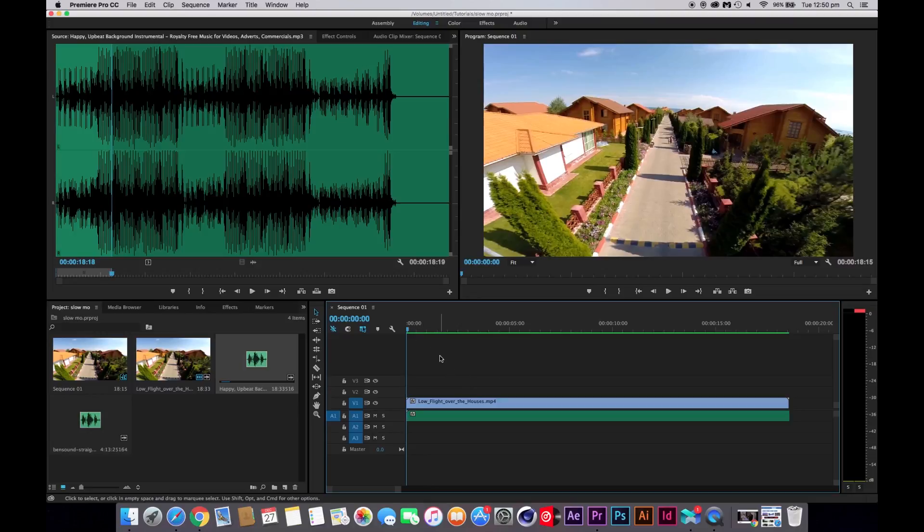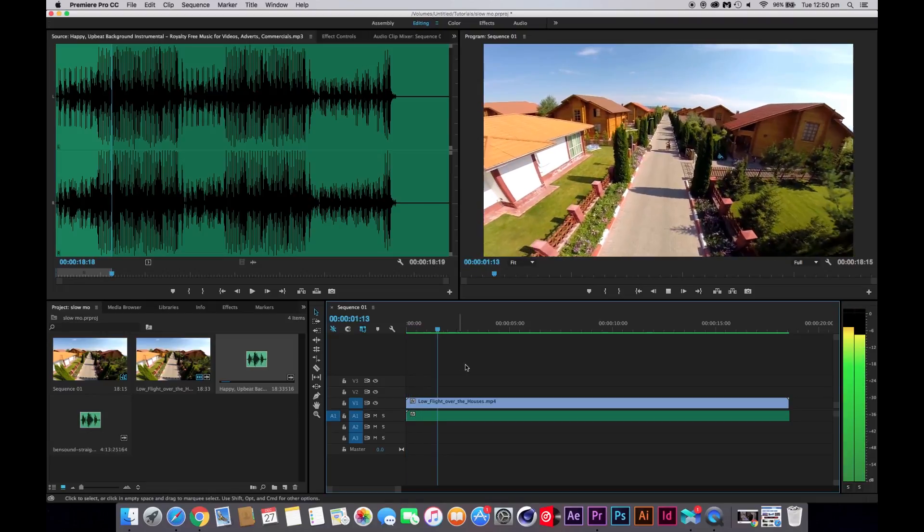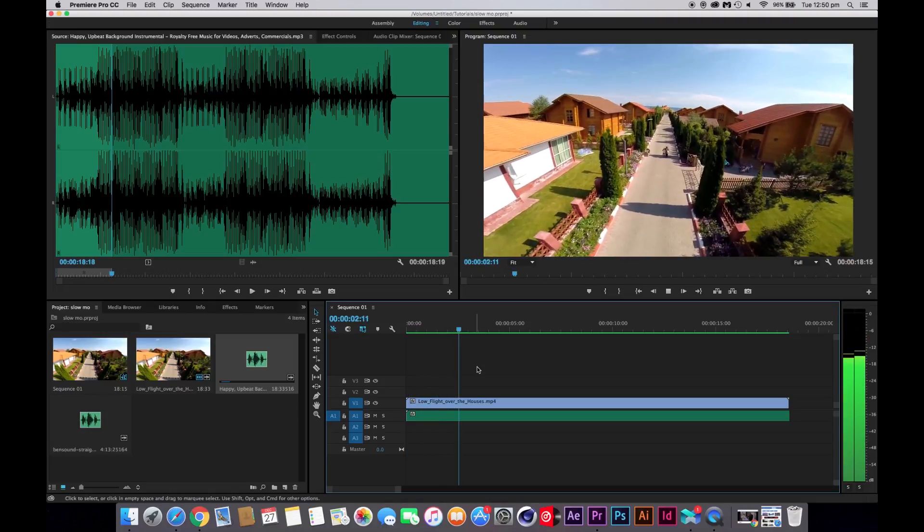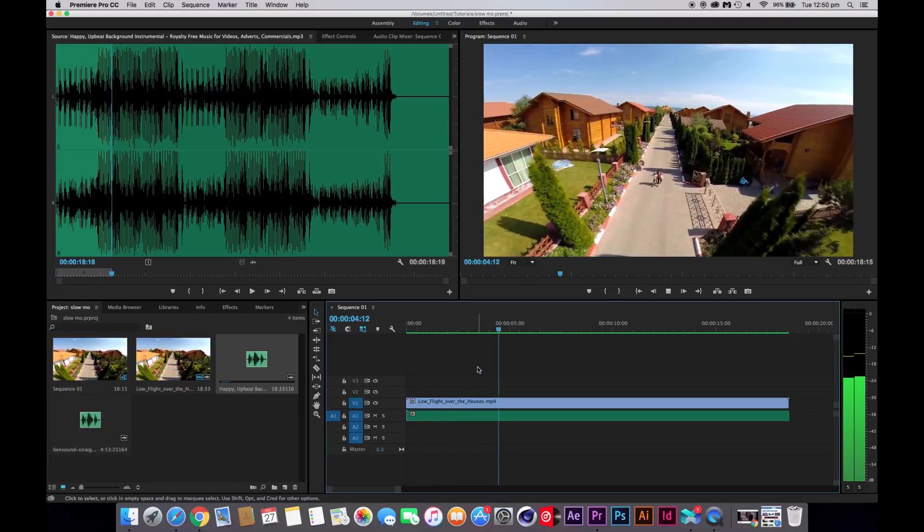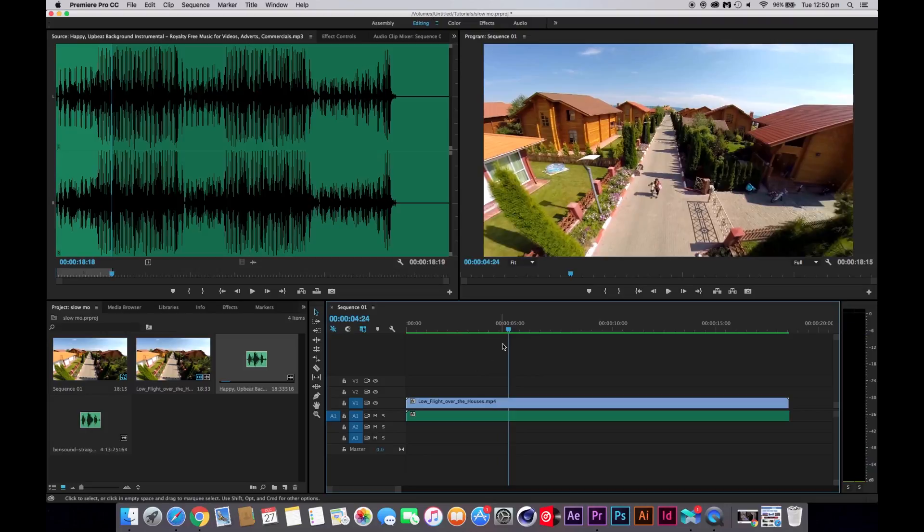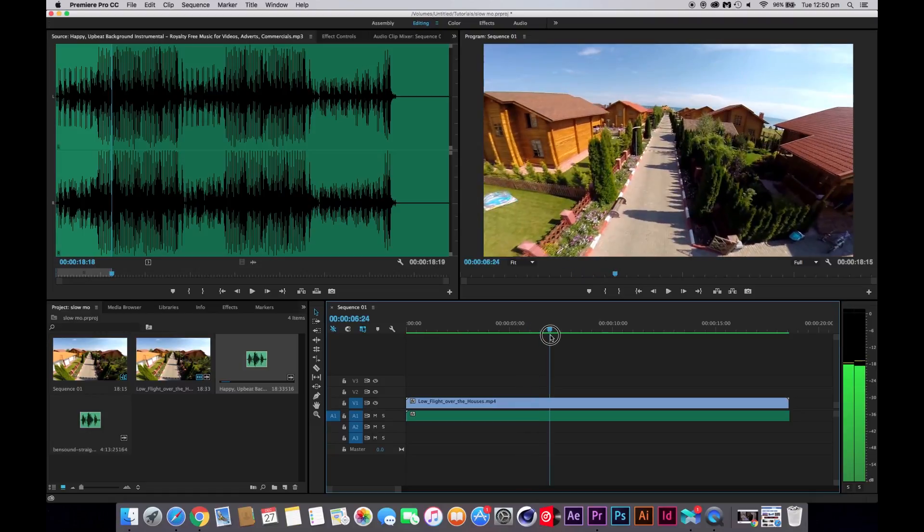So I'm going to play through the video, and from here I want to get slow motion between here where the woman is, the woman and the child, between here and when they leave the frame.